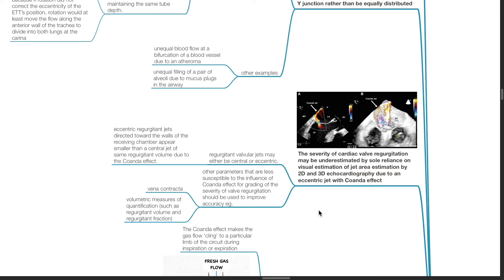Other parameters that are less susceptible to the influence of the Coanda Effect for grading of the severity of valve regurgitation should be used to improve accuracy, such as the use of vena contracta and volumetric measurements of quantification.